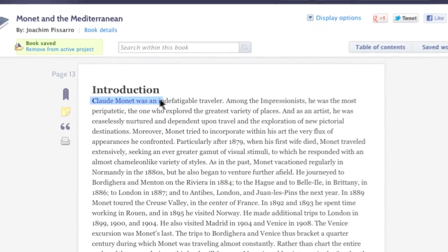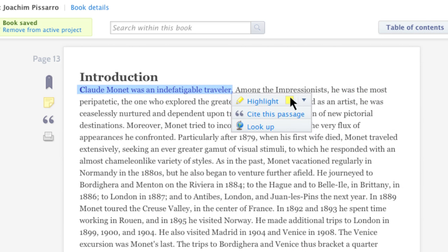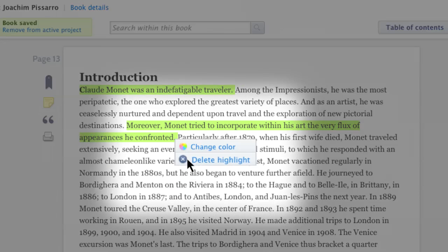Selecting text within a book or article opens a menu where you can choose to create a highlight, cite the selected passage, or look up the text in a dictionary or thesaurus. When creating a highlight, click the highlight button to save the highlight in the color you last used. Or if you wish to use a different color, you can click the drop-down arrow to select one. This selection will become your new default color the next time you open this menu. You can also delete your highlight or change its color.